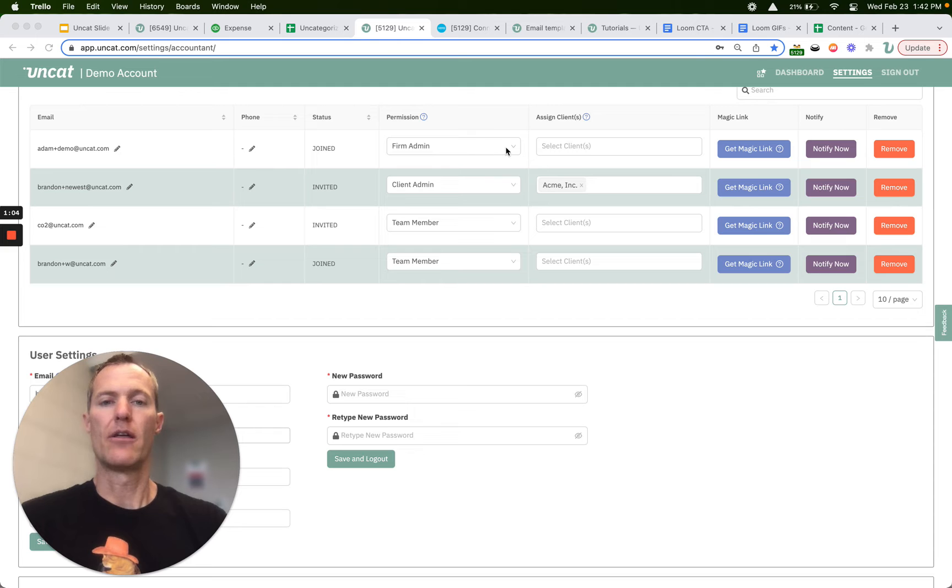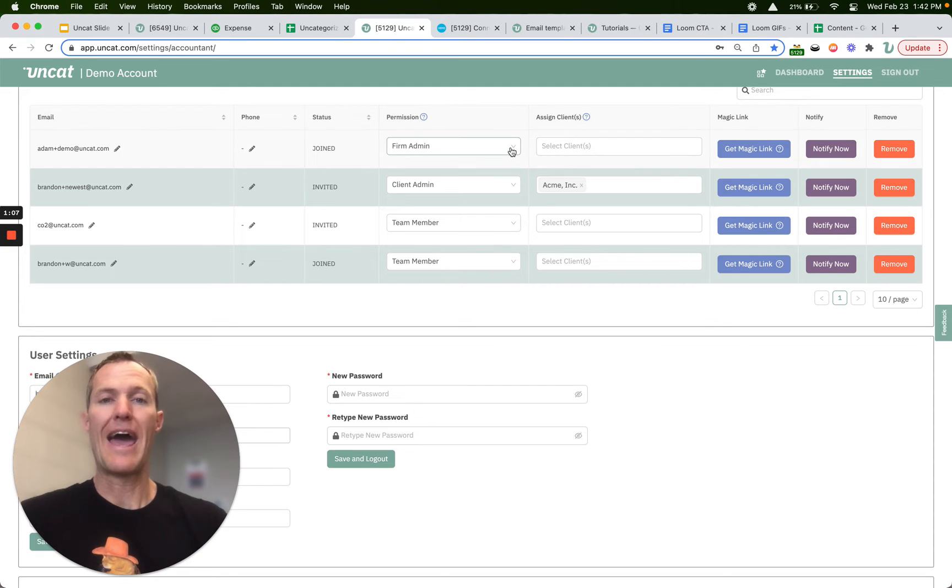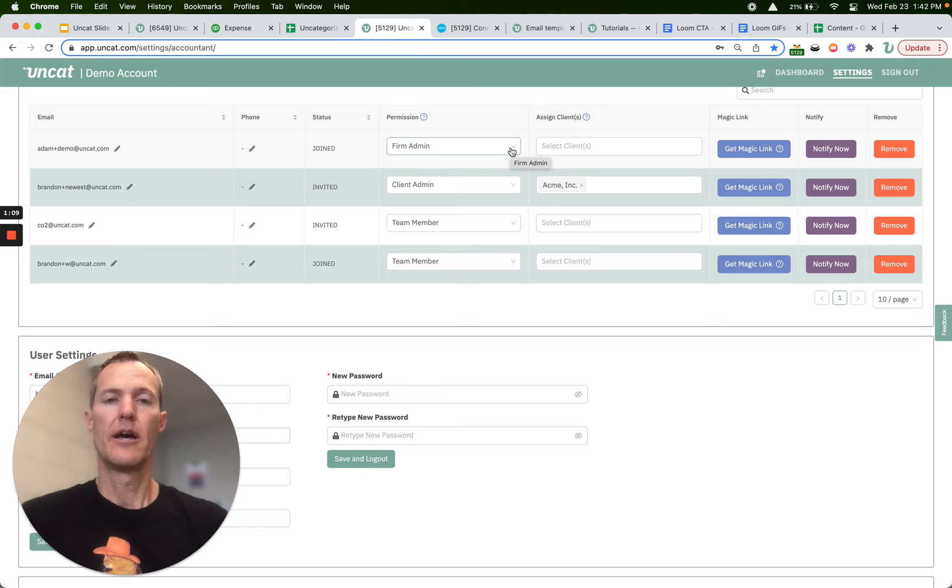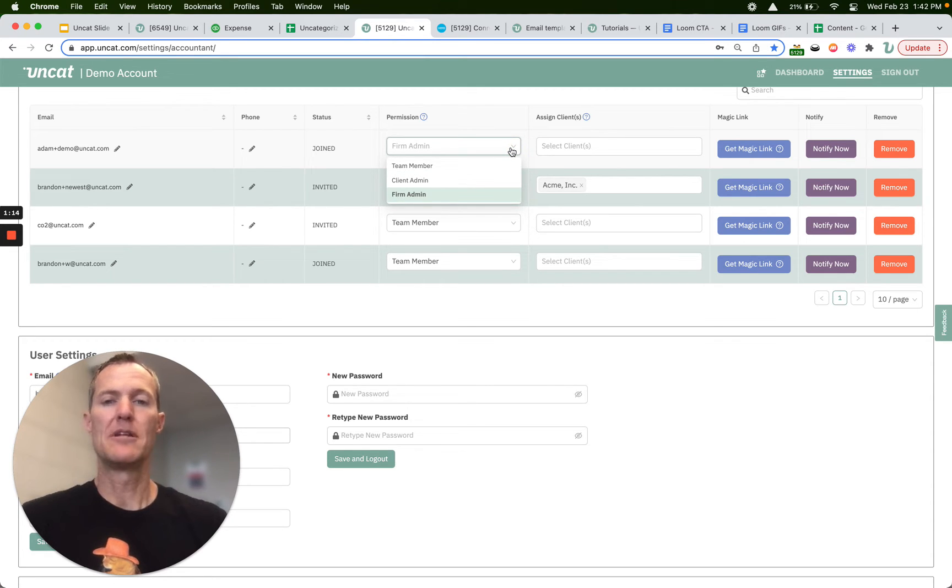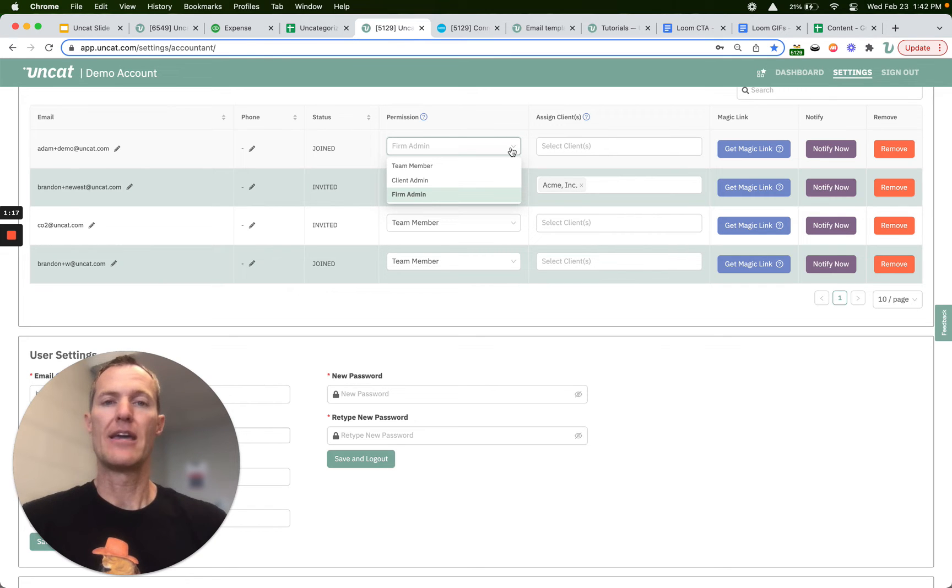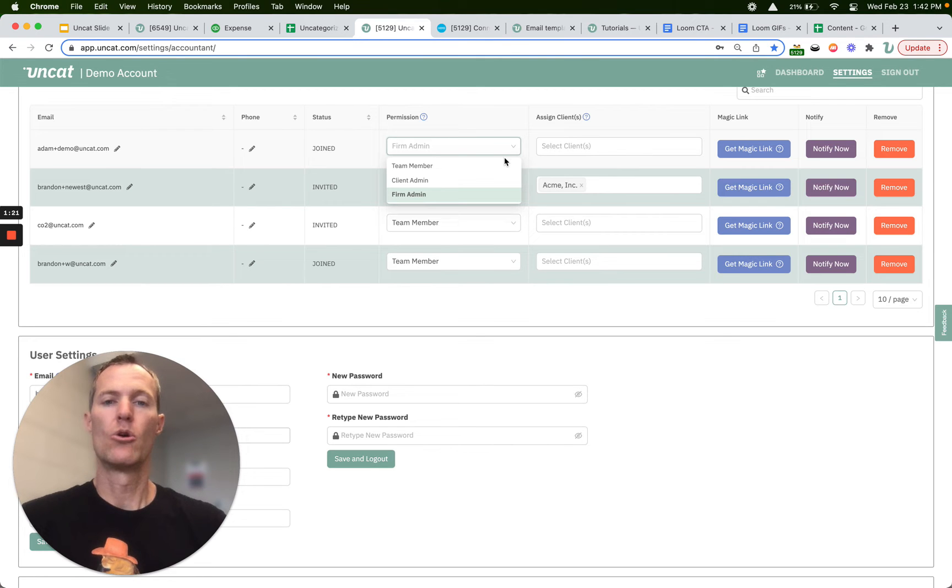There are three permission levels. One is the firm admin, which is probably you. You set up the account for Uncat. You can invite others and make them also firm admins or you can choose client admin. That user role can invite clients and change client permissions or a team member.